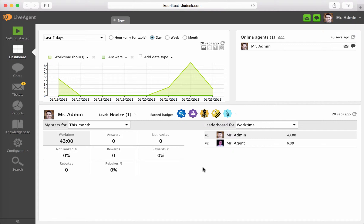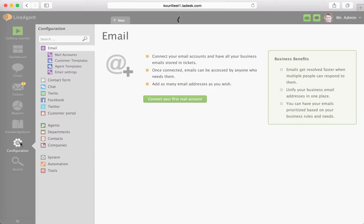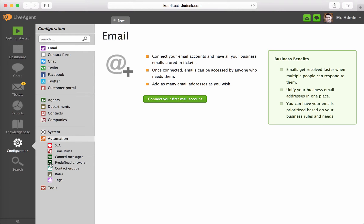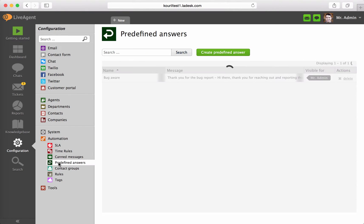To create a predefined answer, navigate to Configuration, Automation, Predefined Answers and click on Create Predefined Answer.